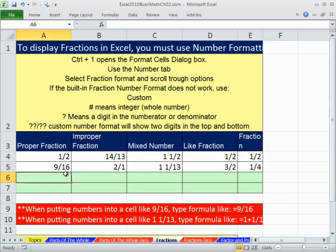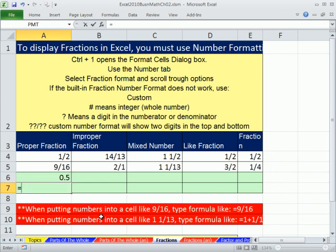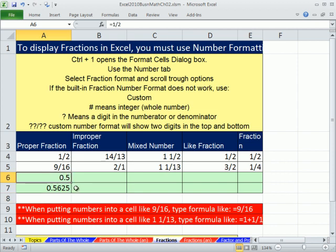Now let's look at how to do this. We know we can't type 1/2, so I'm going to go equals 1 divided by 2 — Enter. Equals 9 divided by 16. Equals 9 divided by 16. That's how we're going to do it. Now let's talk about formatting these, and we're going to do all custom number format for all of these so we'll get lots of practice.